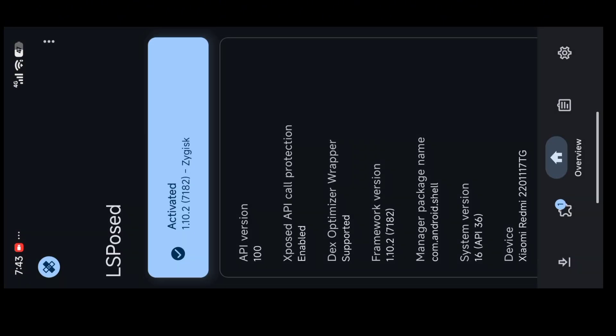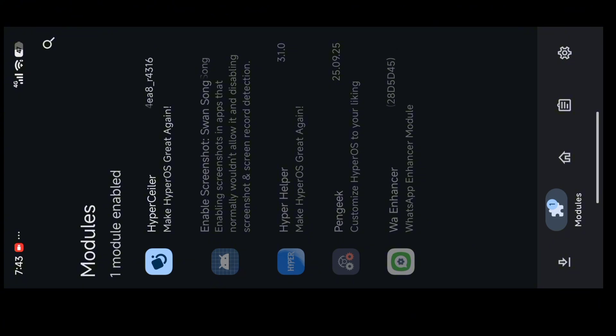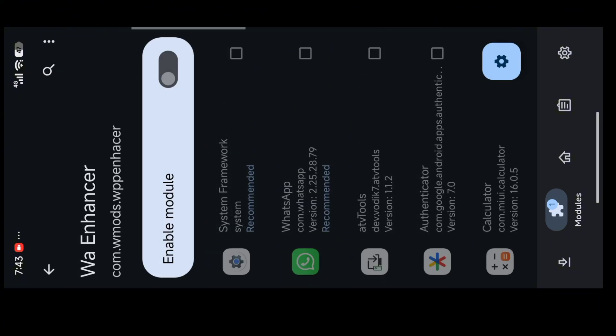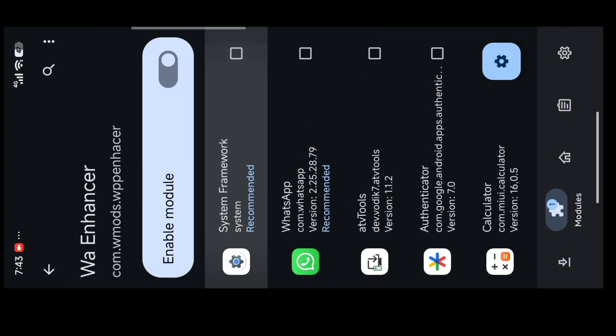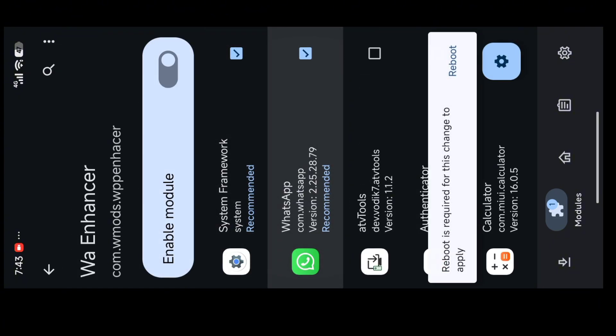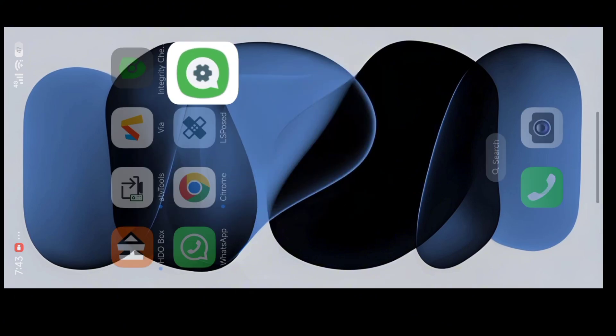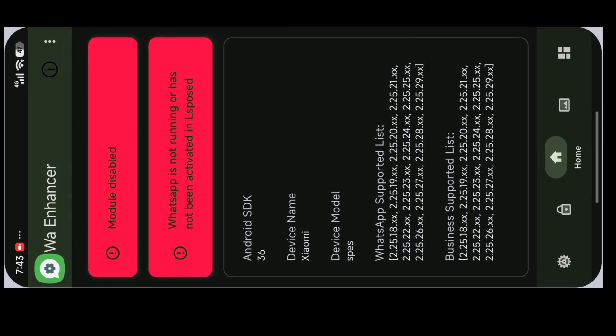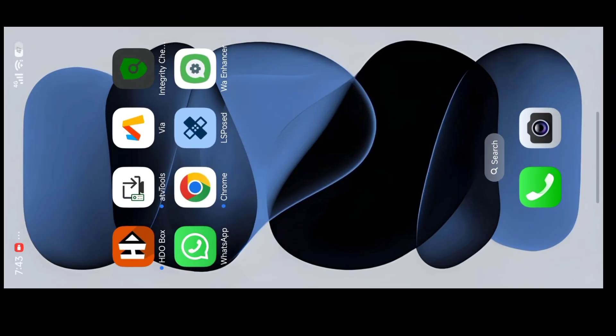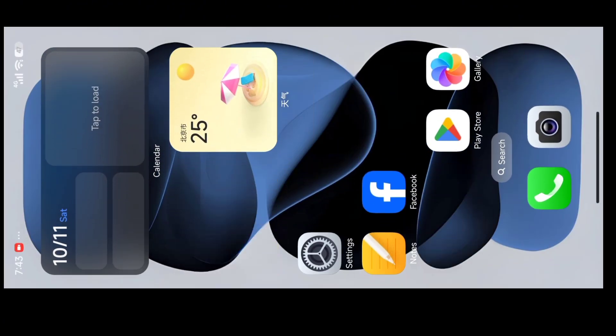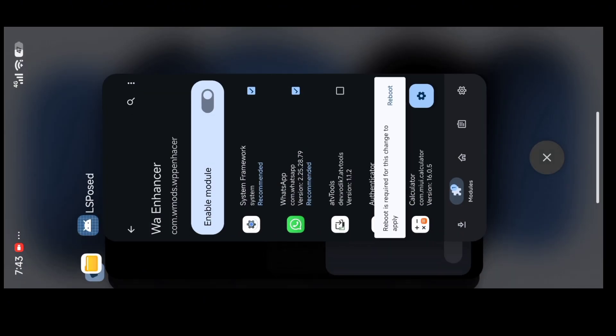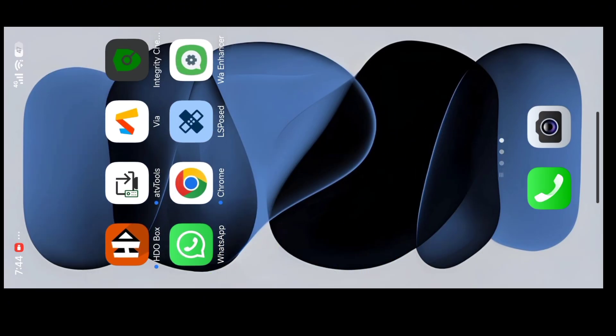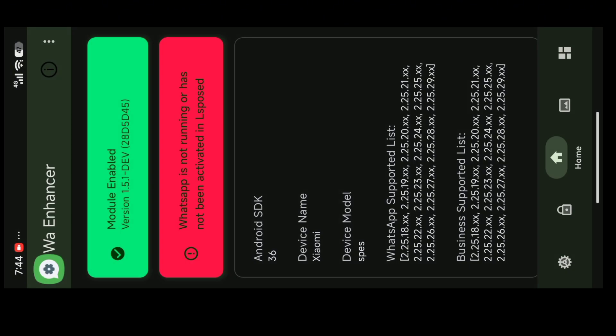After that, open LS Pose and open this WhatsApp Enhancer and enable this tool. It will show you to restart your phone, but if you deny it won't cause any harm. Just clear it from your recents and open WhatsApp Enhancer.